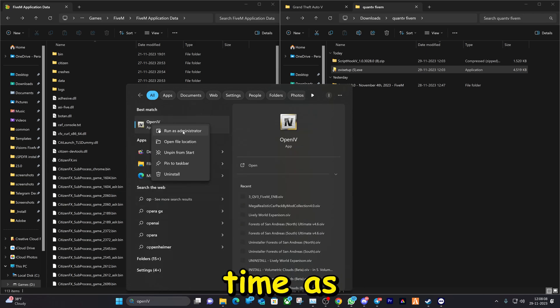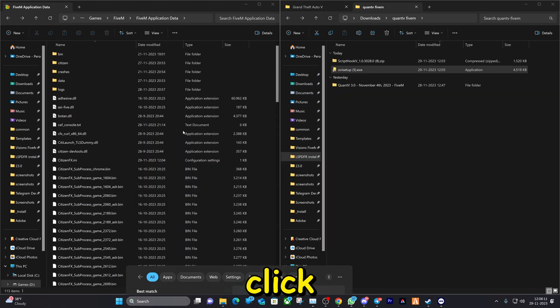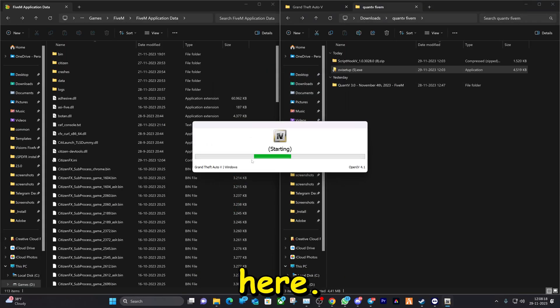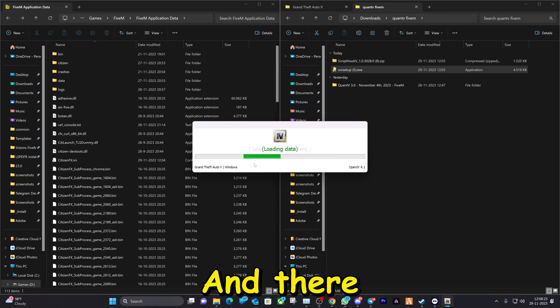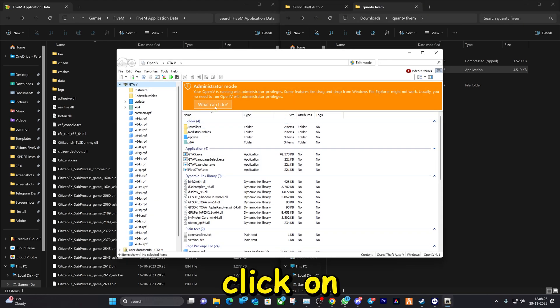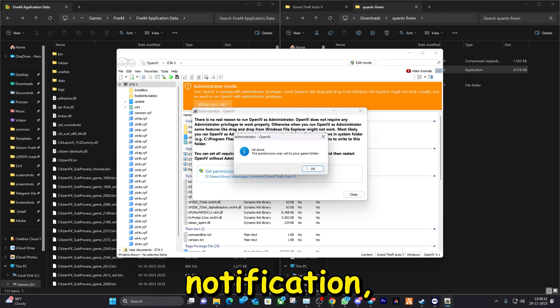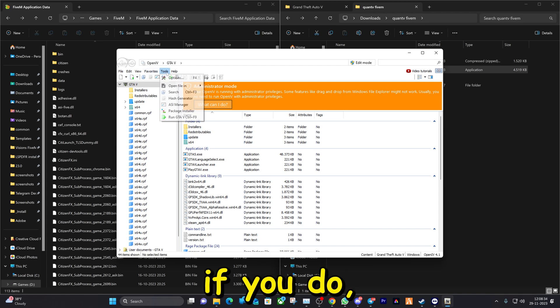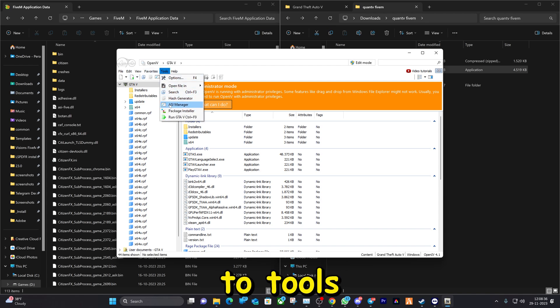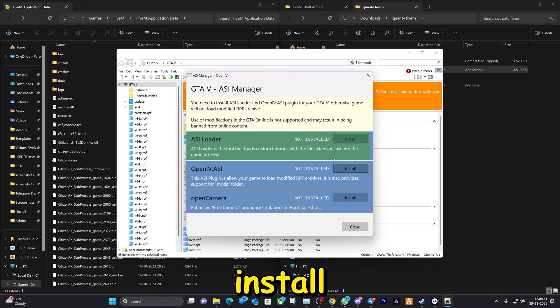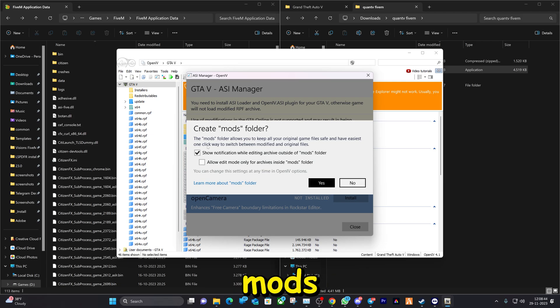After you install it, open it up for the first time as an administrator — right-click and run as administrator, click yes to confirm. Now click on 'Windows' and wait for it to load. Click on 'What can I do', set and give permission. If you get the orange bar notification, go to Tools, ASI Manager, click Install, Install, and click yes to create the mods folder.